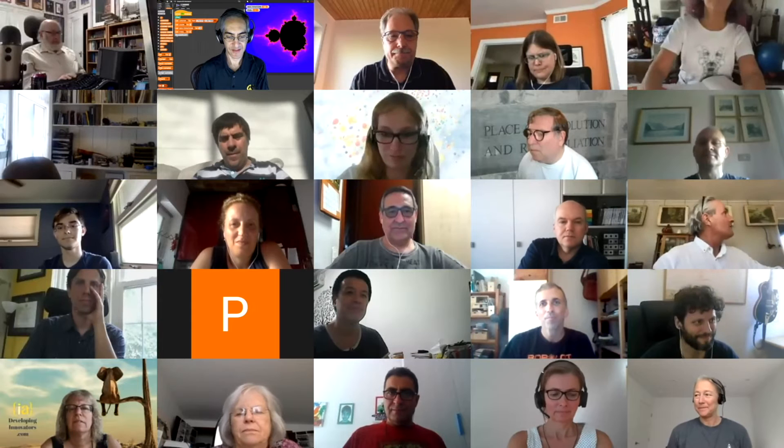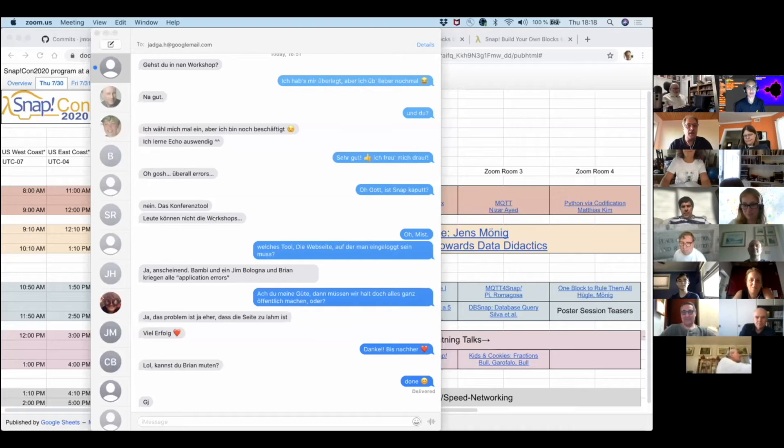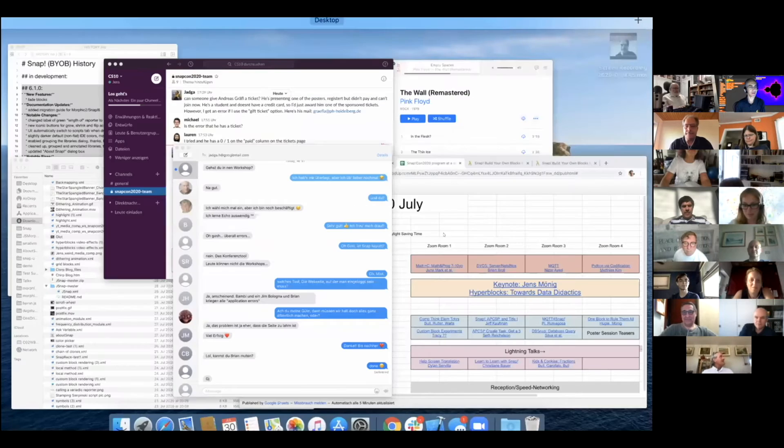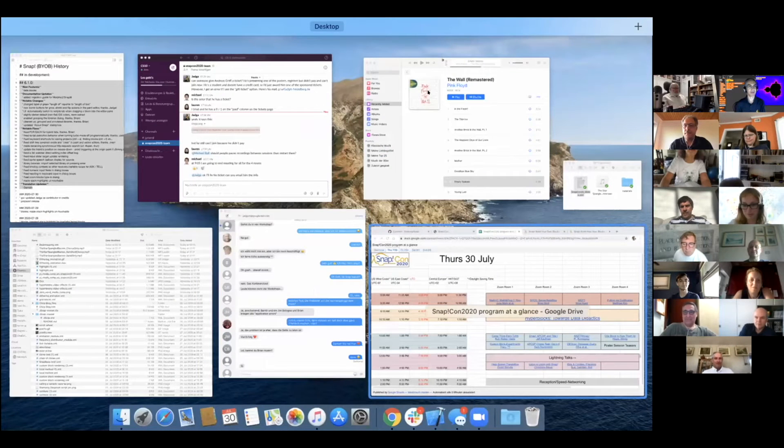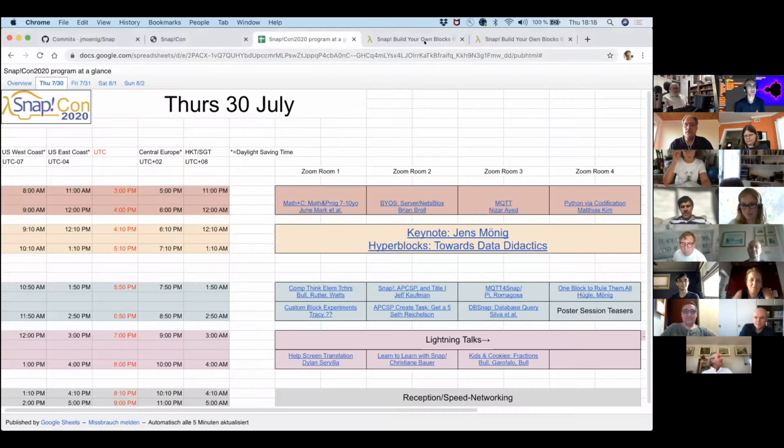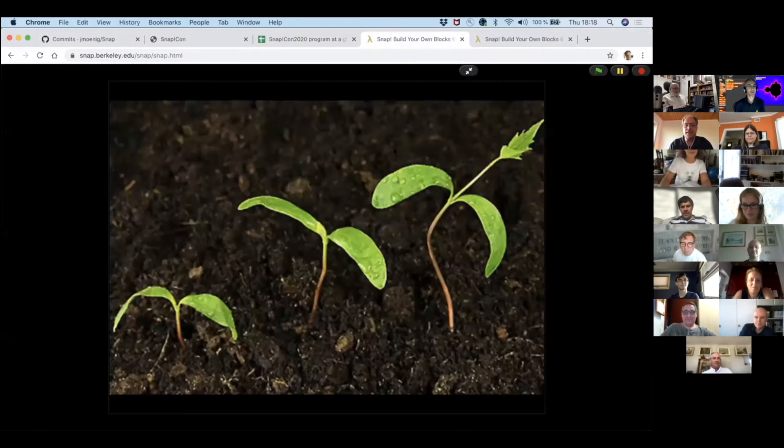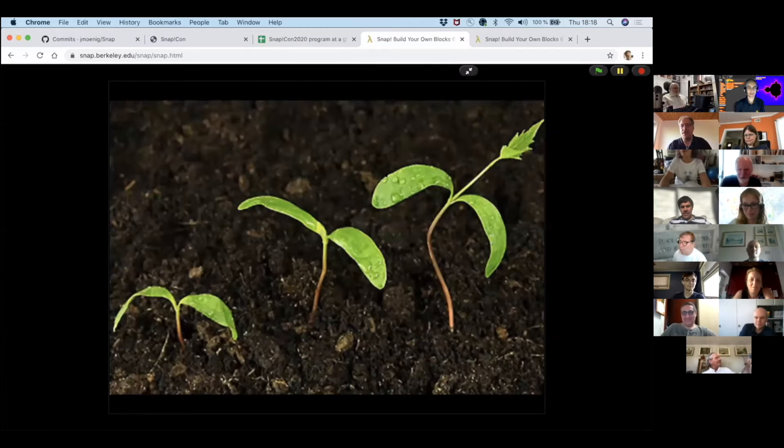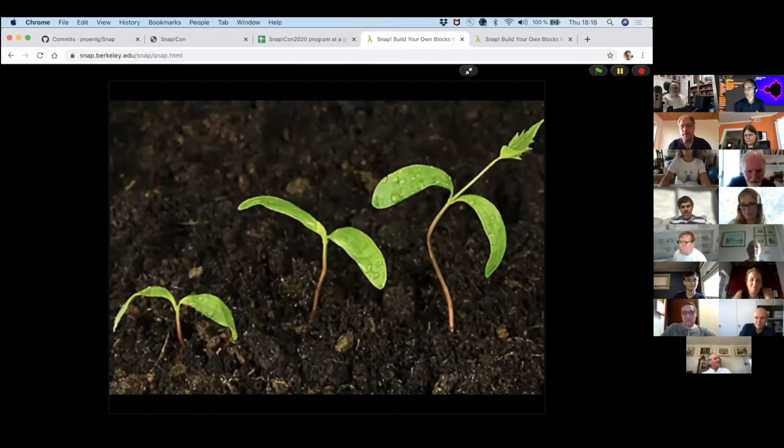I have to remember to also share my computer sound. I'm going to share my screen. And here I'm in Snap. I did prepare a couple of slides. I'm not sure I might actually not do them.